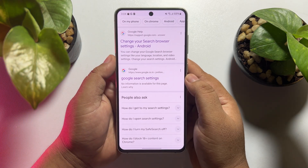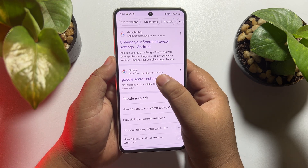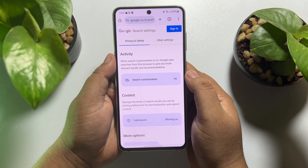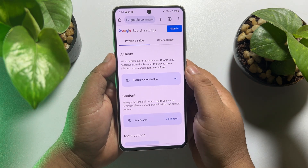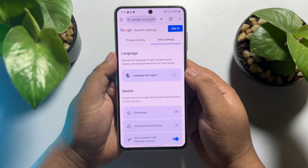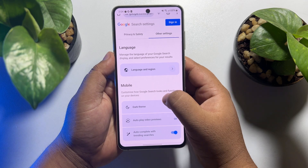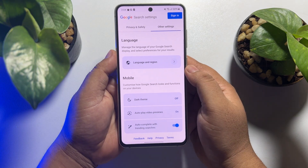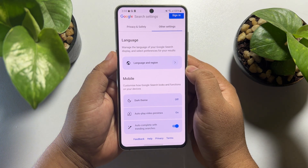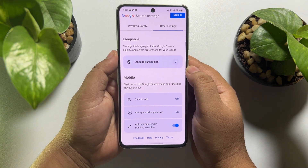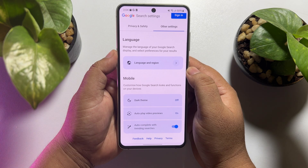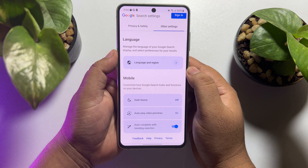Open Google Search Settings. Once you're there, tap on 'Other Settings'. Under Other Settings, you will see the option 'Language and Region', which lets you manage the language of your Google search display and select preferences for your results.